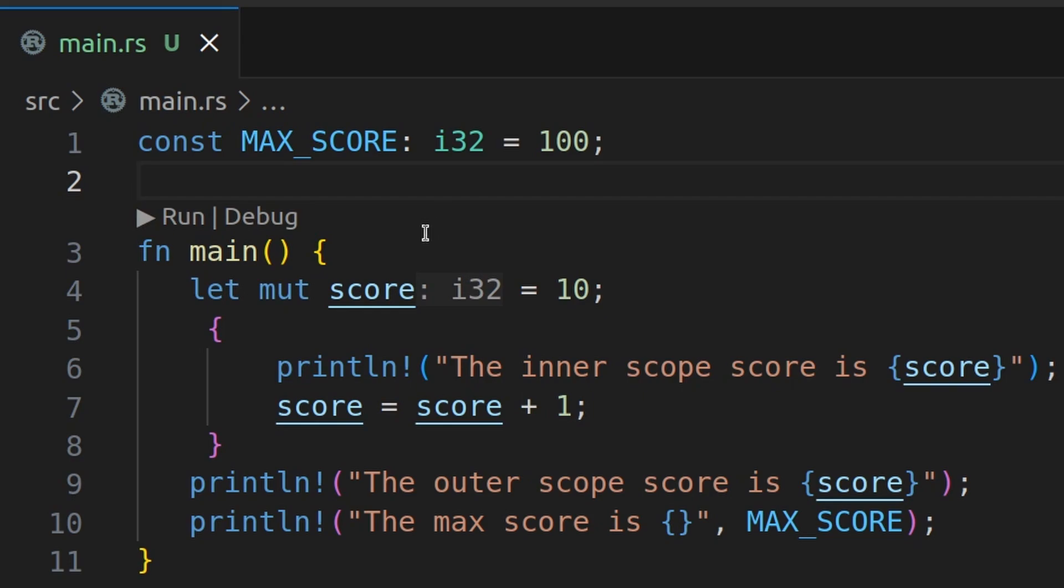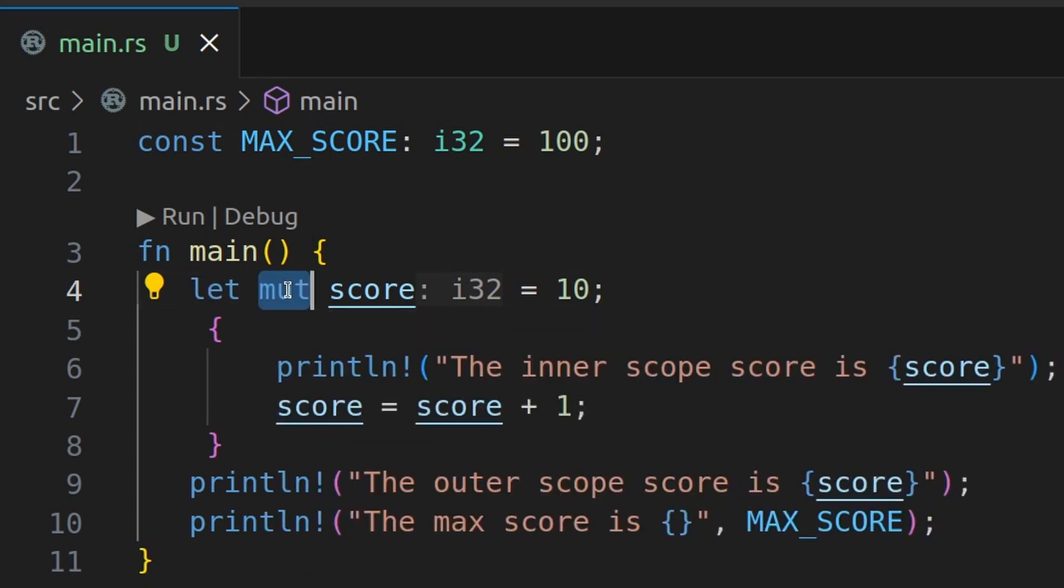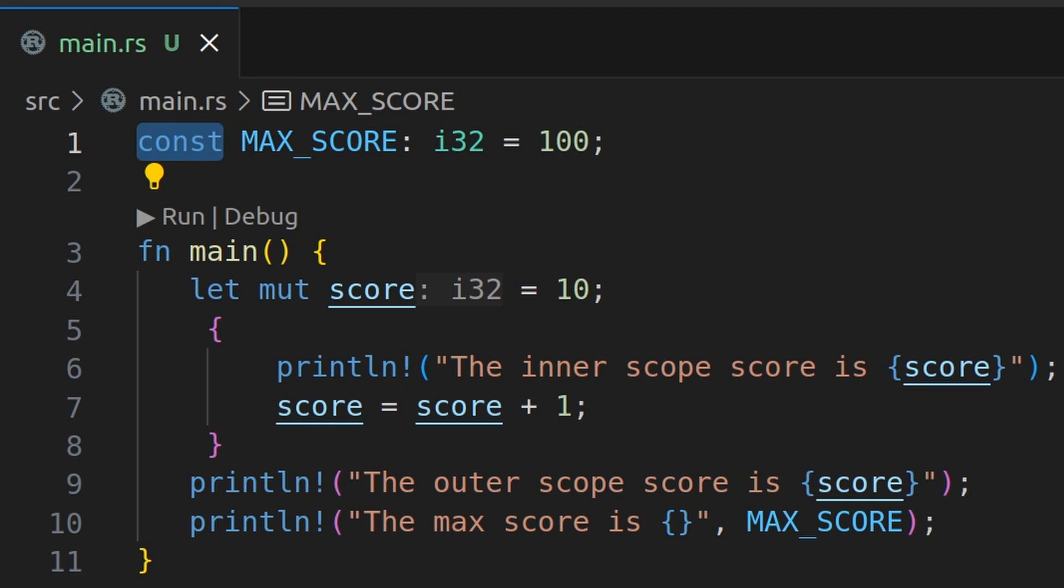So what are the key points? You use let to declare variables. And variables are immutable by default for safety and predictability reasons. Use mut to make variables mutable or changeable. And use const for values that never change and that are known at compile time.